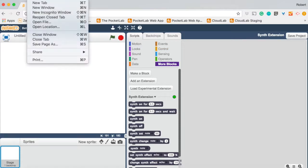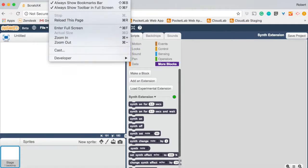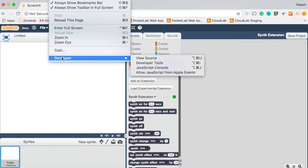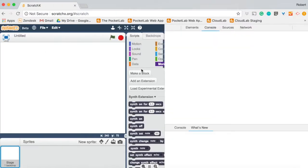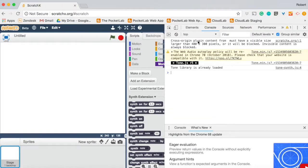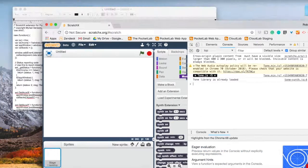So how do we do that? We go up to the top, go to View, Developer, and JavaScript Console. And this is on a Mac. It will look a little different on a Chromebook.